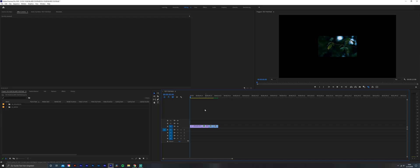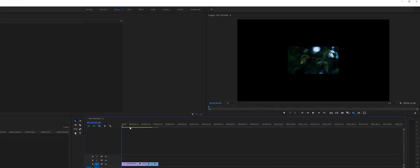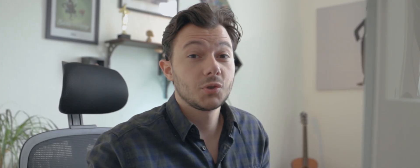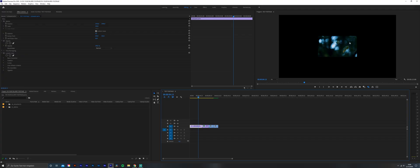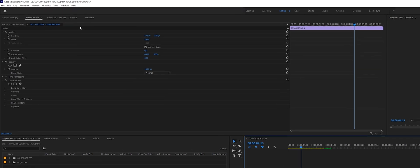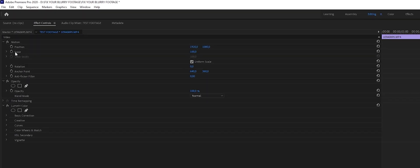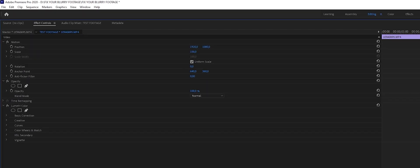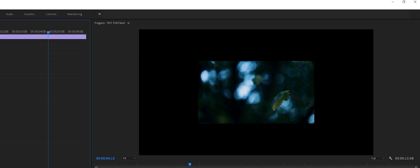Why are these clips in the timeline looking so small? That's because this clip is actually recorded in 720p, which is three times less resolution than 4K. Because this is a 4K timeline, it looks three times smaller than the actual screen. So we click on a clip, go under Effect Controls, and under Scale we can upscale this clip to 4K.